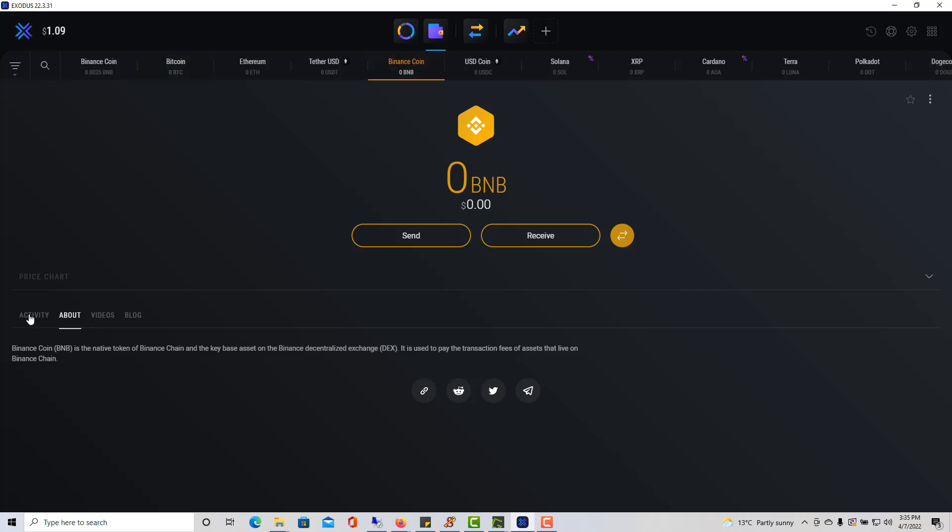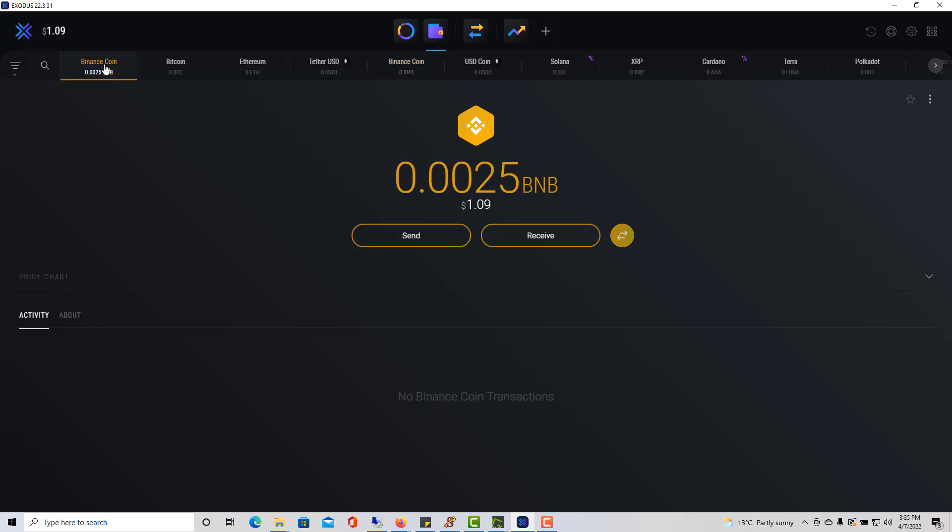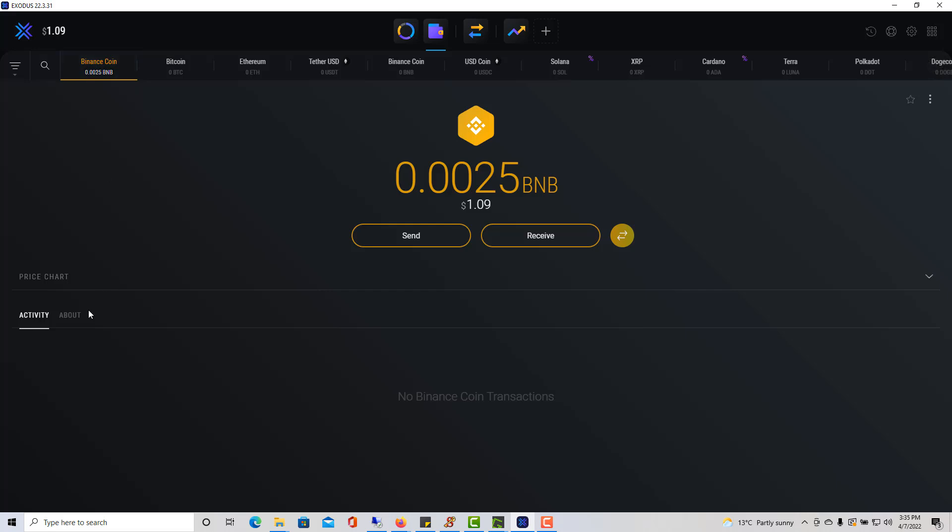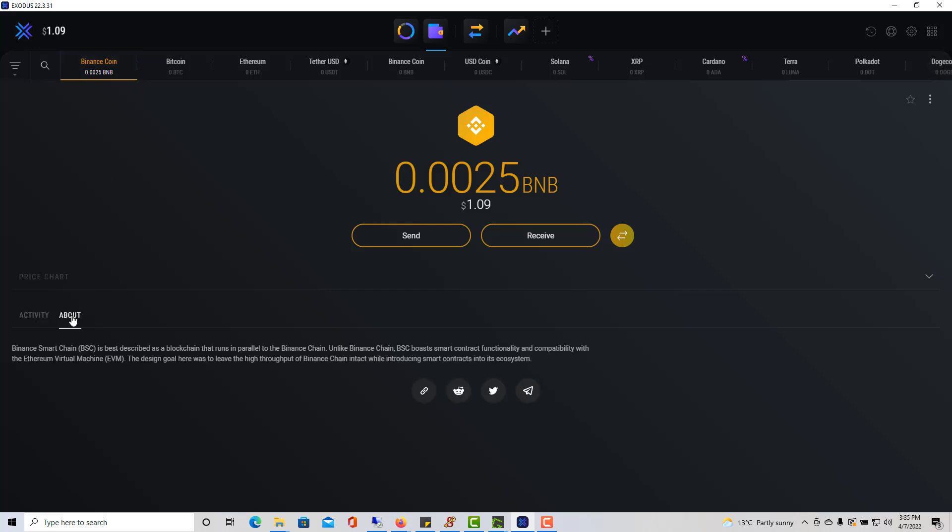It says Binance coin, but this is not the right one. So I click on the other one, right after typing in BNB here. I click on the other one here and I click on About, and it says Binance Smart Chain. This is the right one that you need. Don't get the wrong one, get this one because it has to say Binance Smart Chain BSC.